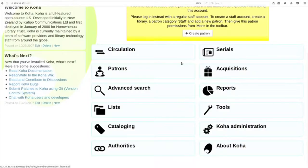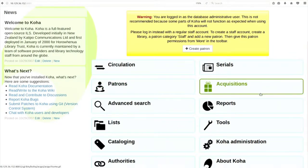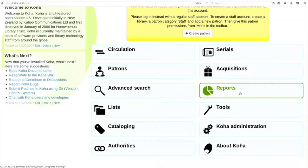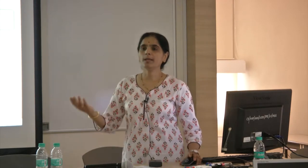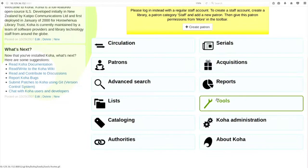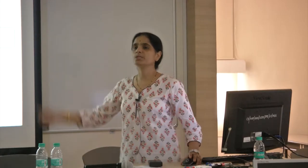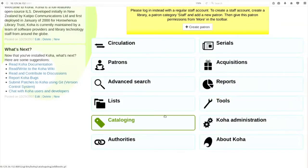All of you can see on the screen all the modules of Koha: circulation, serials, patrons, acquisitions, advanced search, reports. You can generate several reports in Koha - accession register report, how many books issued in a year or a day, which books are not issued, how many books purchased in Hindi. Any kind of report you can think of can be generated. You can generate barcodes, do stock verification, import and export data, set up Koha for RFID. Cataloging is the tool where you can catalog books.